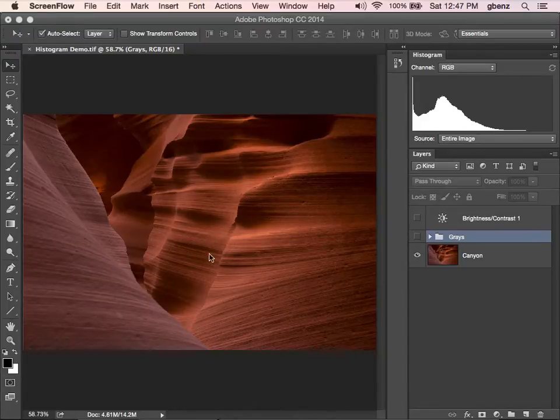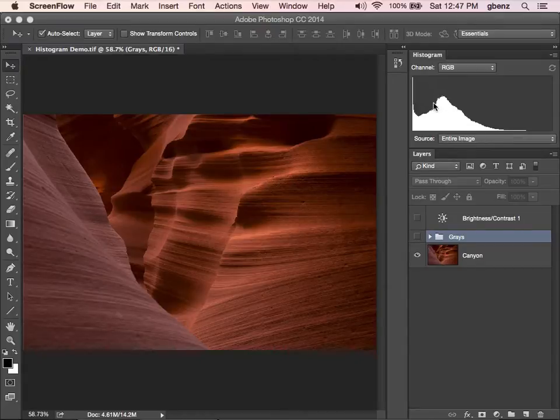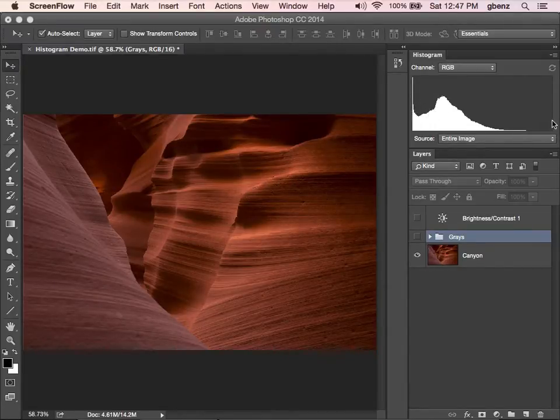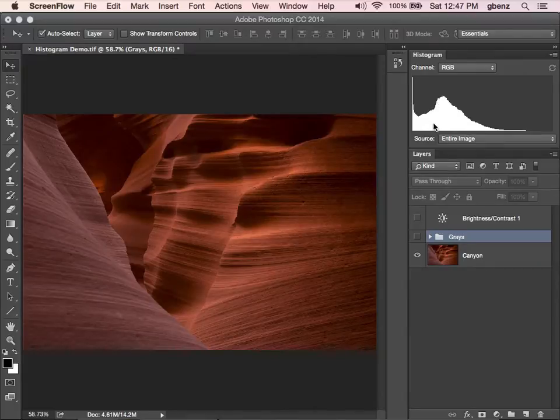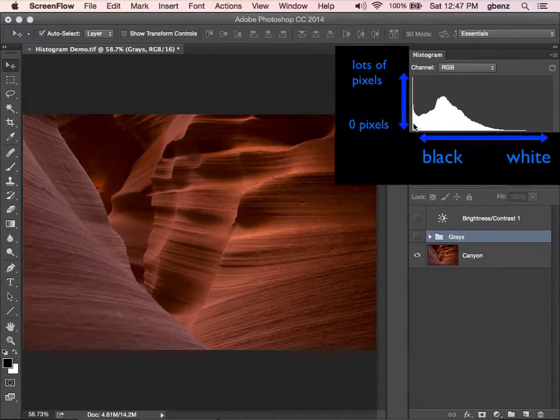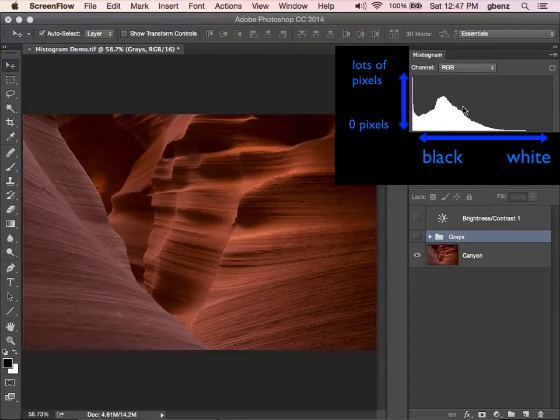So I have a shot here of one of the slot canyons in Arizona and the histogram in Photoshop here is just telling me how many pure black pixels do I have and how many pure white, which is the answer is none, and how many of everything in between. So it's basically telling me I've got a lot of stuff that's relatively darker here because this is going from pure black all the way to pure white and kind of everything in between.